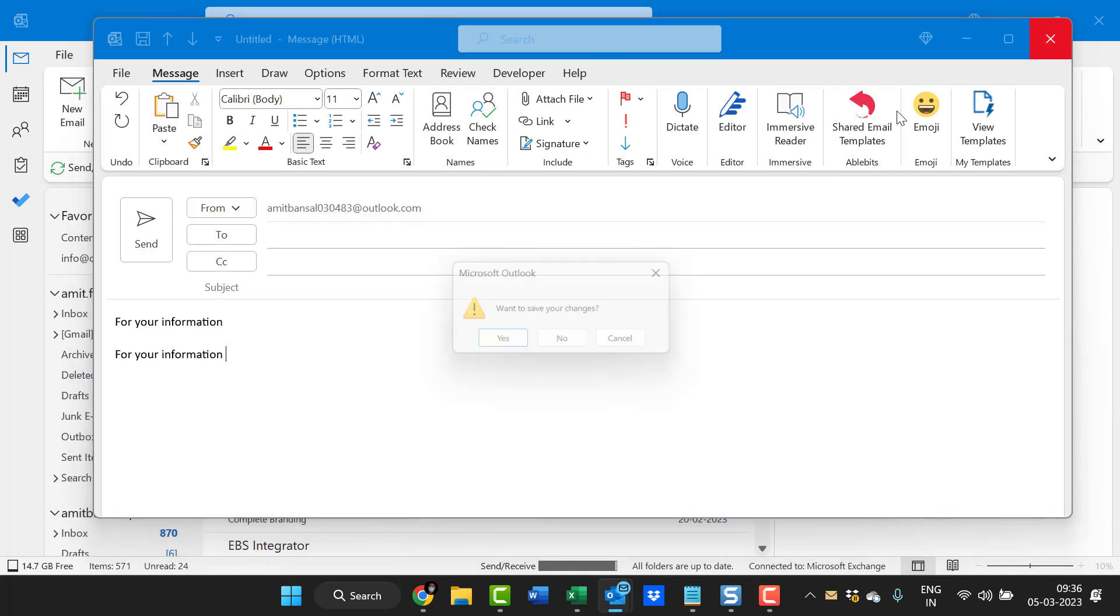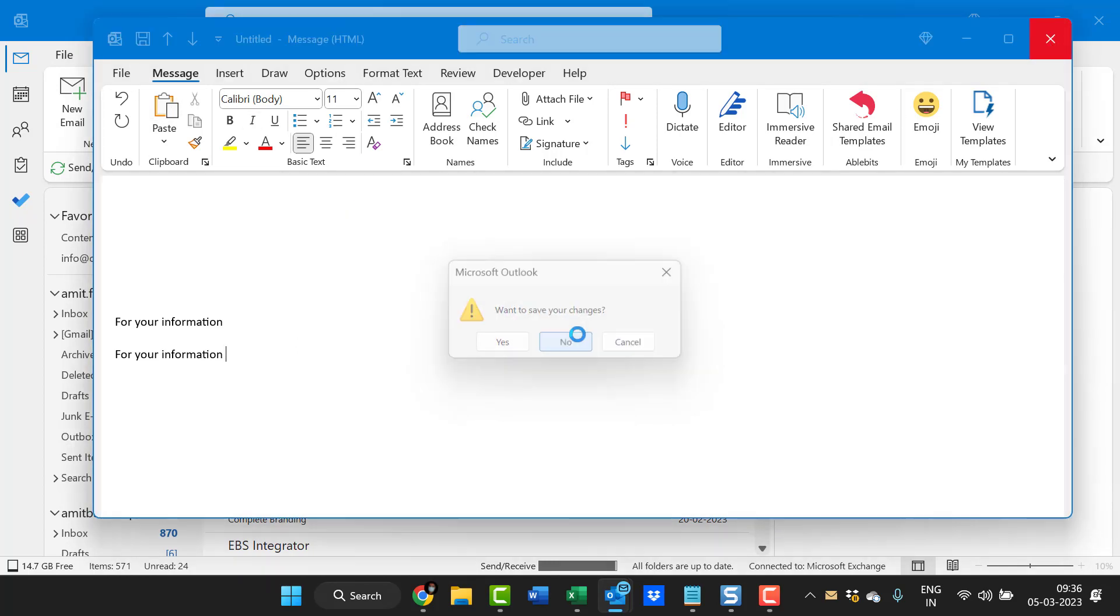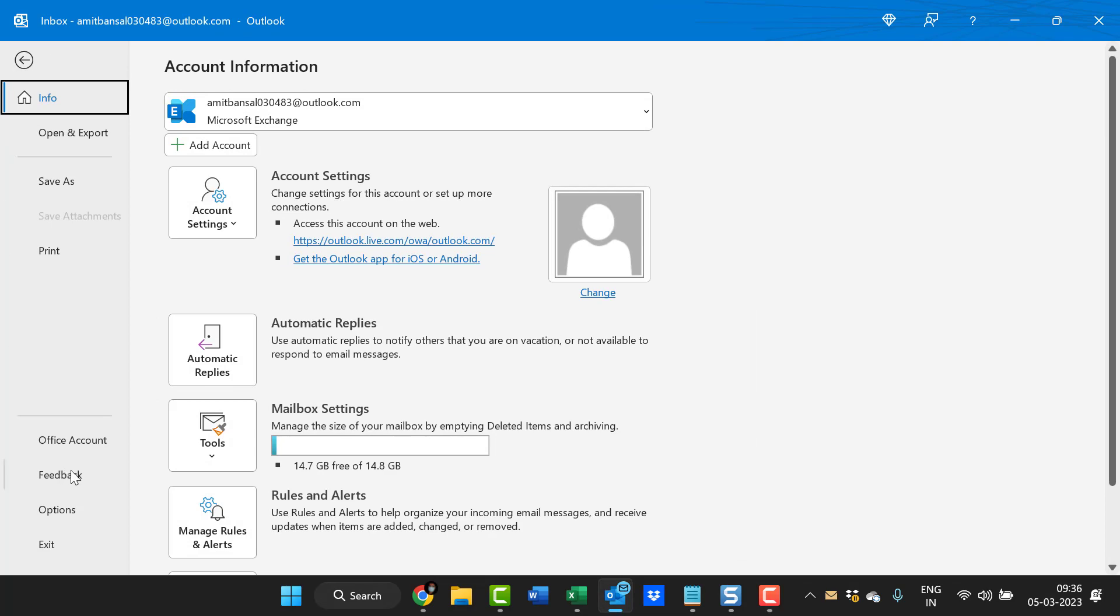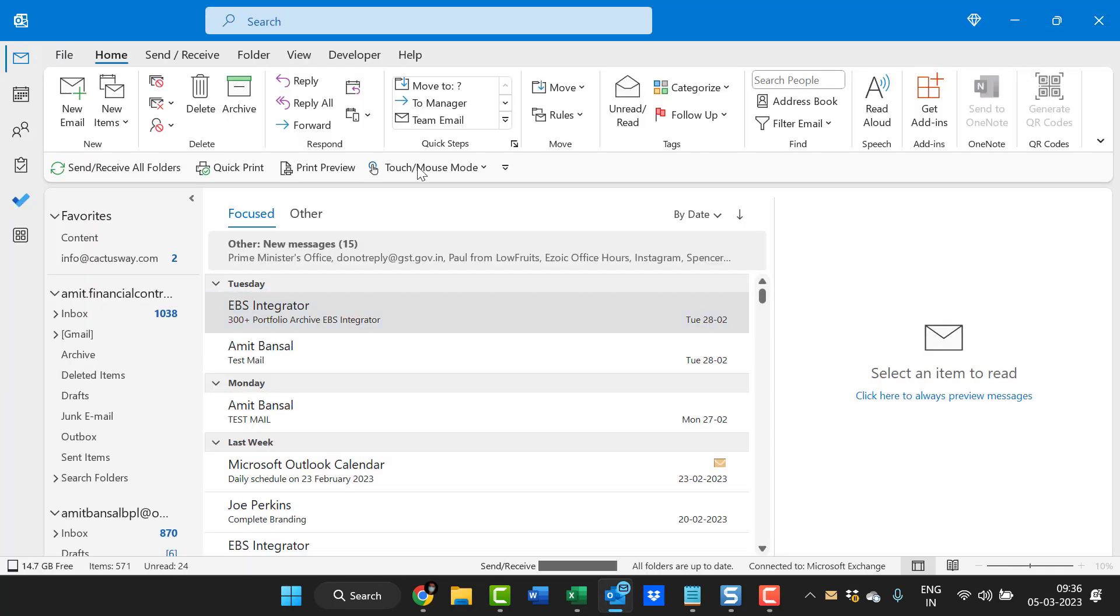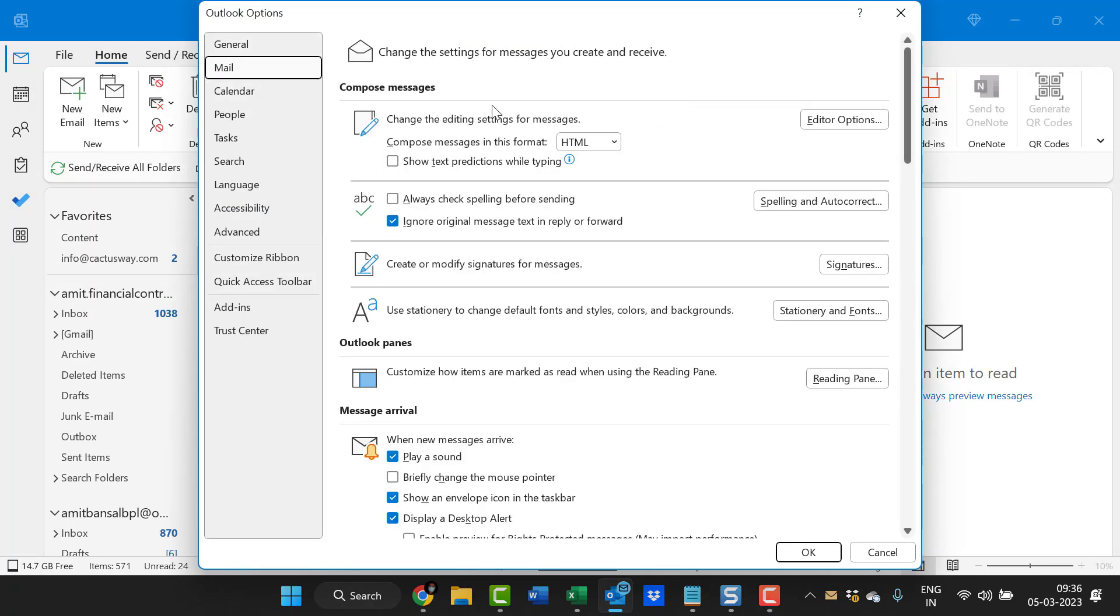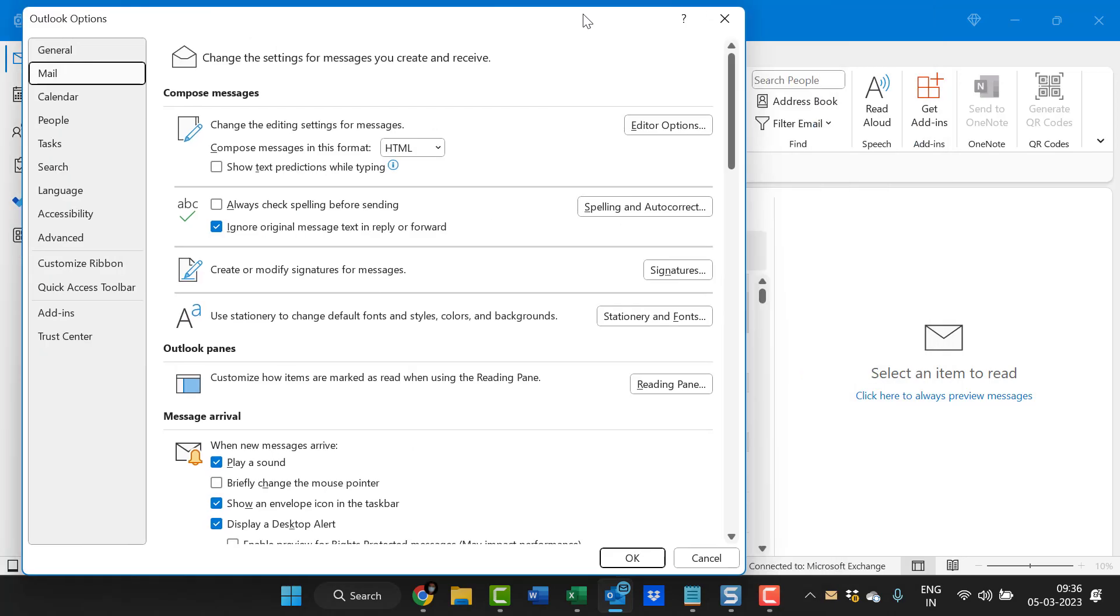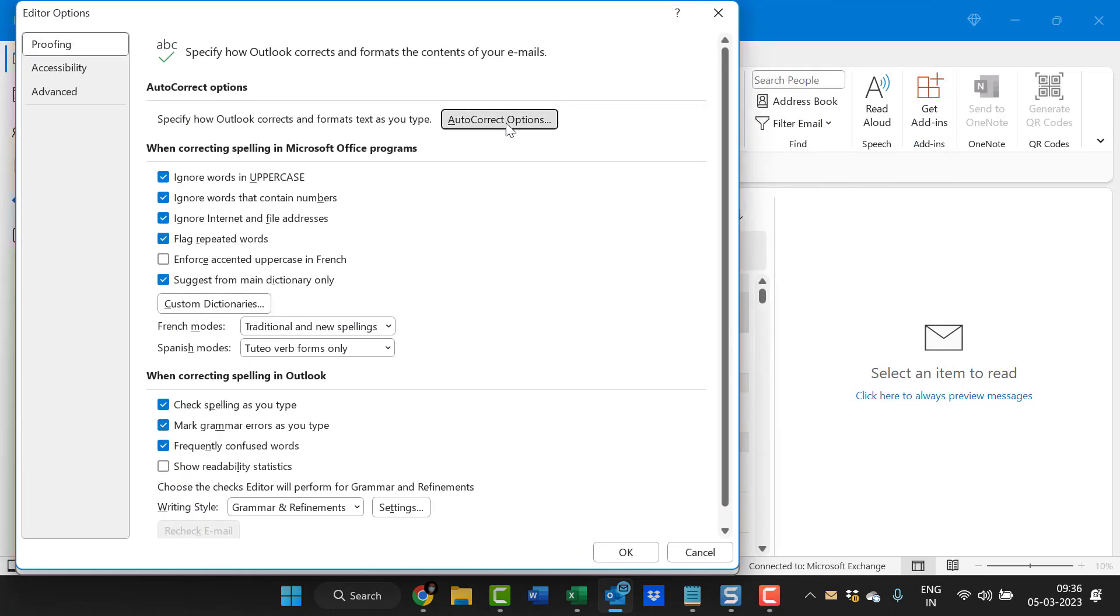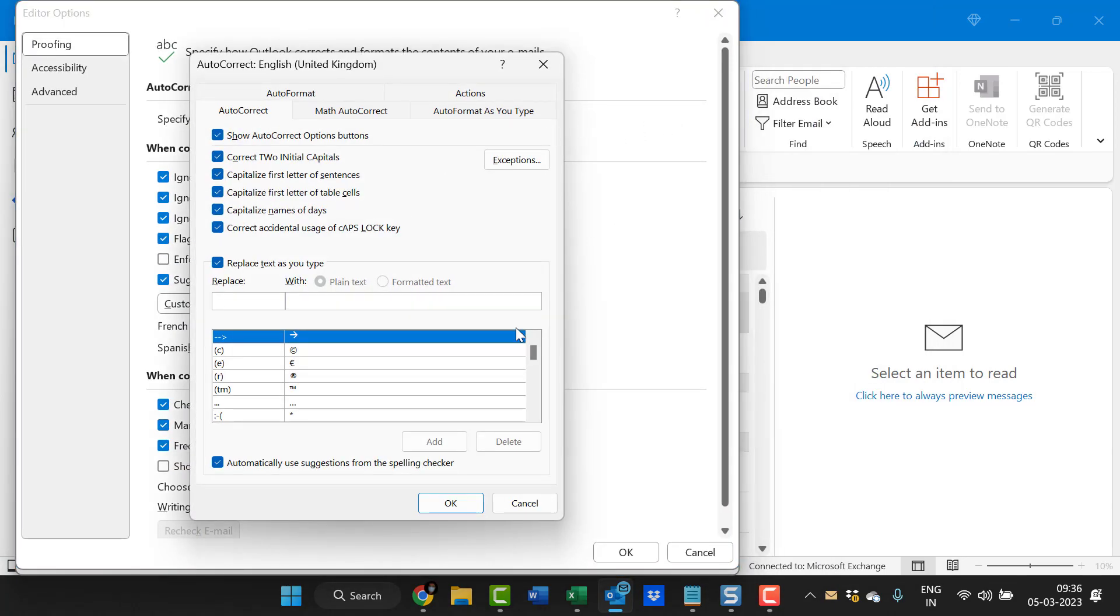So I will close this. Again go to the file tab, options, mail, editor options, autocorrect options. So that way this replace text as you type works.